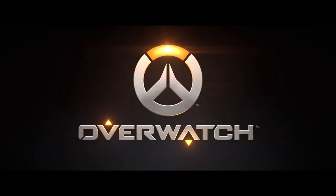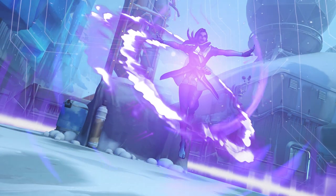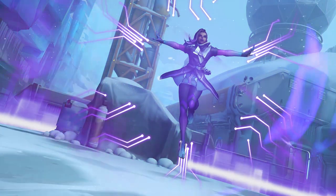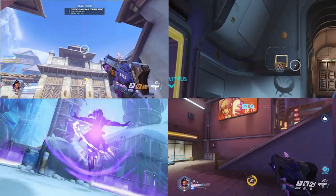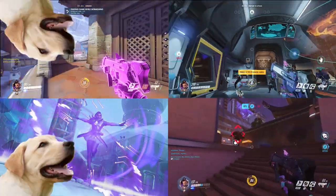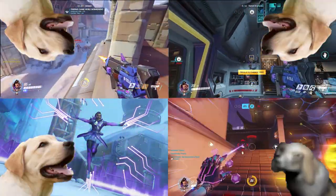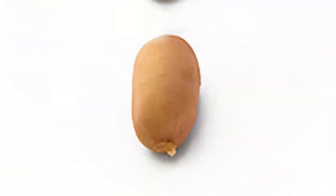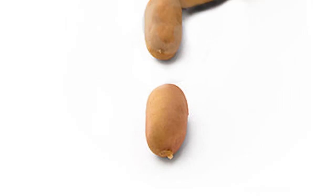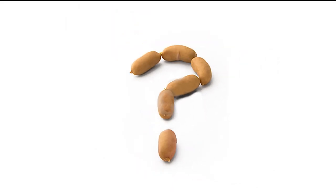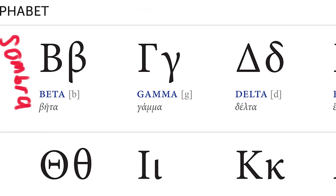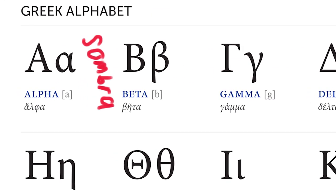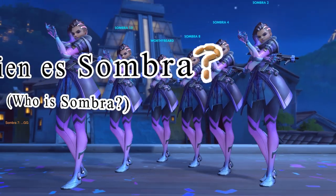The highly anticipated Overwatch character Sombra has finally been released to the public, and the people are gobbling her up like a pack of mad dogs eating sausage. Much like a sausage, Sombra has mysterious origins. There were references to Sombra in the game since before the beta, leaving people with one question.